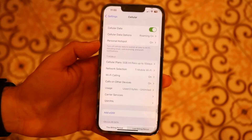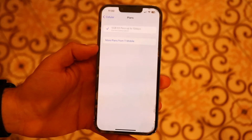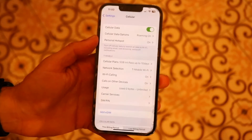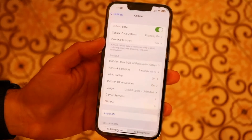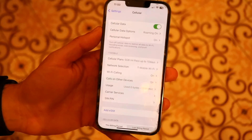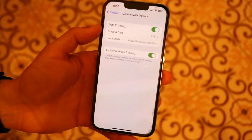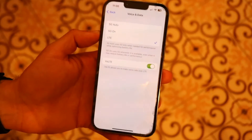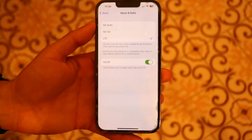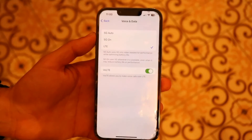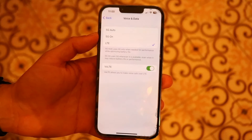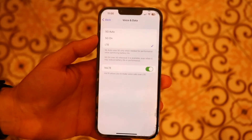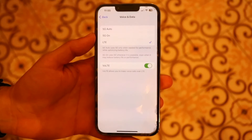Within this panel, tap on Cellular Plans to see the plan you have and make sure it's good. Then under Network Selection, tap on it and set it to Automatic. Next, tap on Cellular Data Options, then go to Voice & Data. You want to set this to either 5G On or 5G Auto. Having one of those enabled will make sure that 5G is on as often as possible.